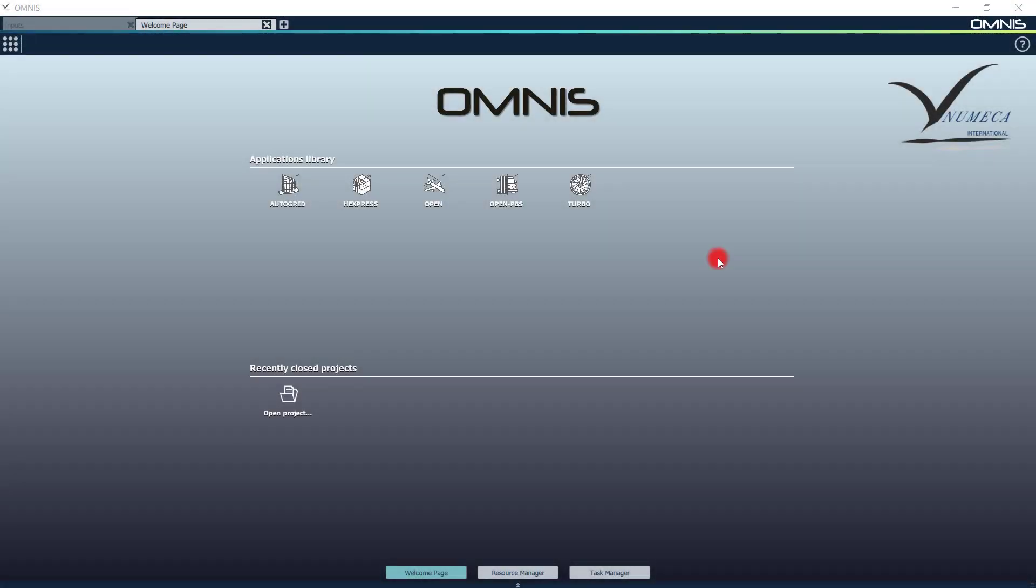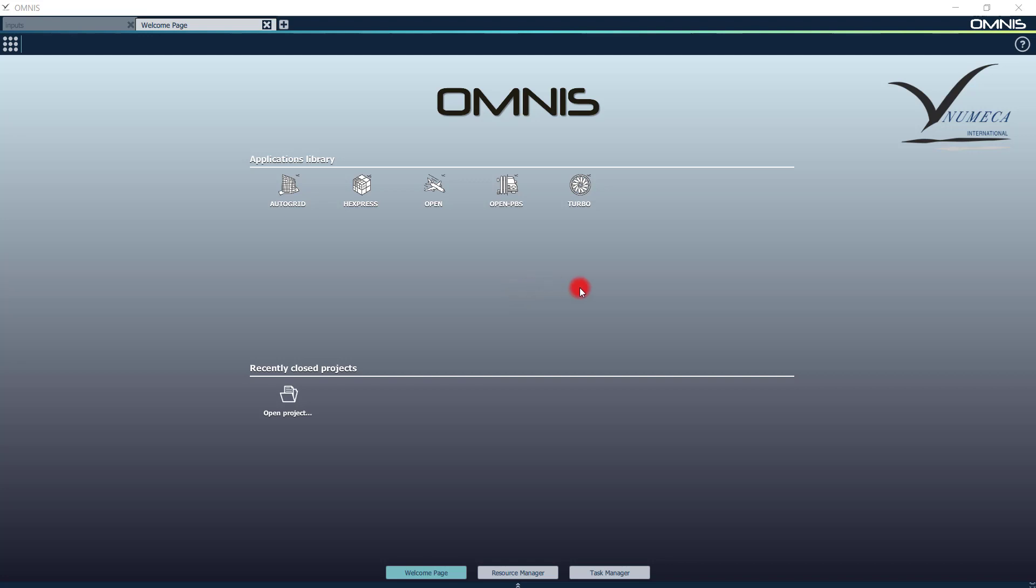On the Omnis homepage, templates have been predefined according to your applications. For example, the Turbo template will be most helpful for turbomachinery meshing and solving, while the open templates are directed toward low- and high-speed external aerodynamics. Additional templates can be created to fit your own applications.